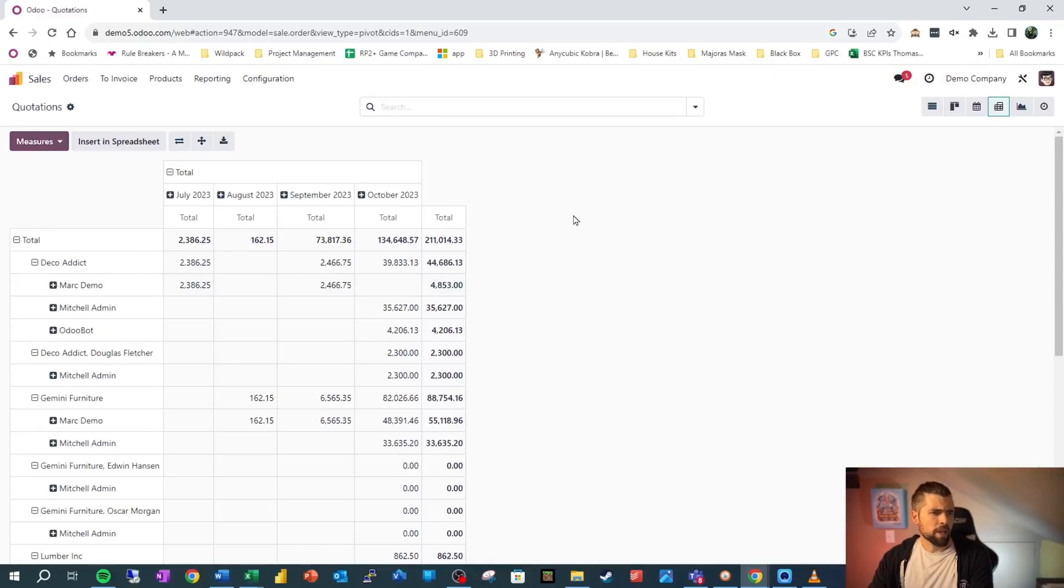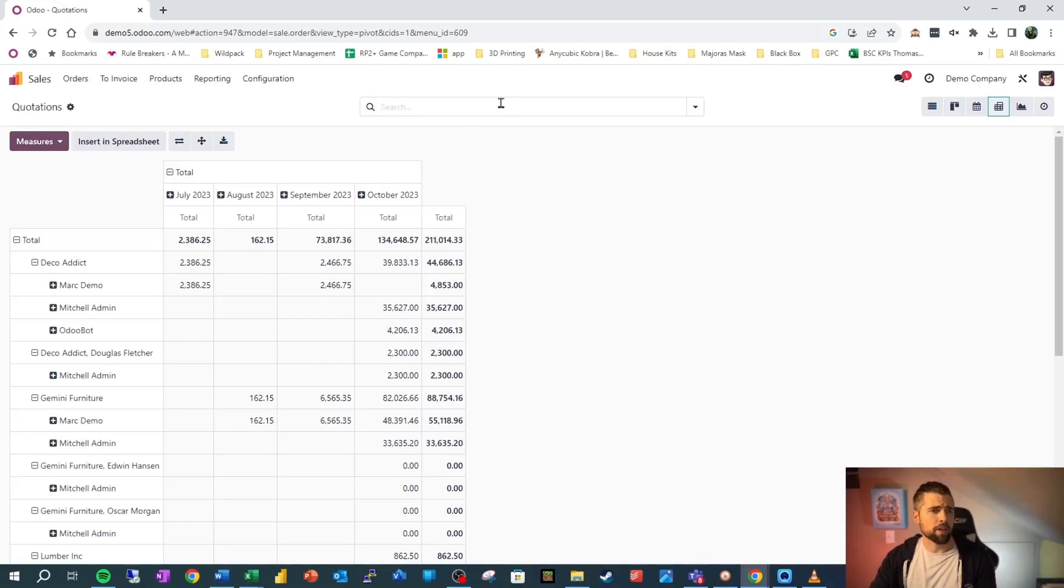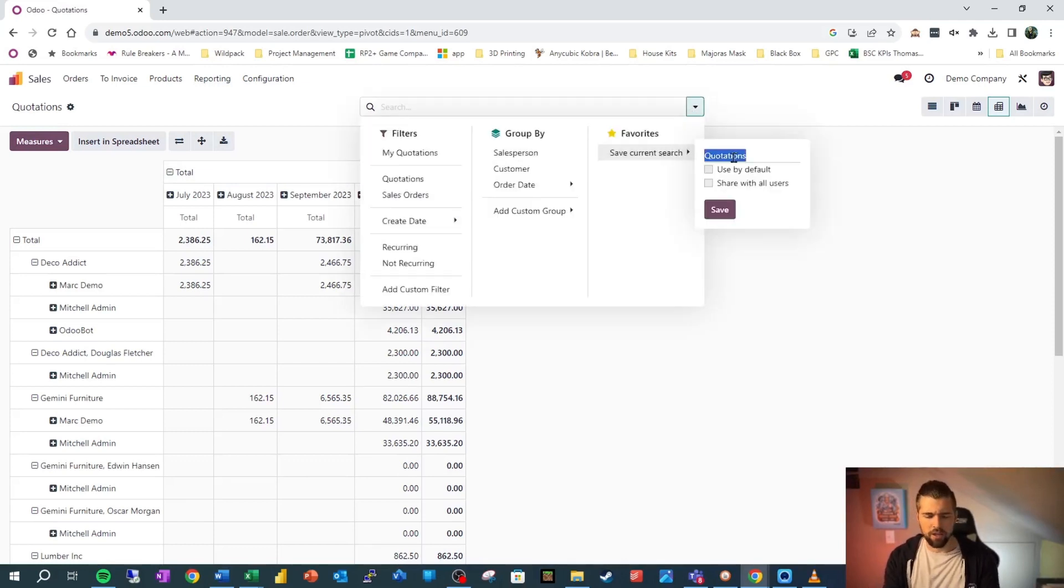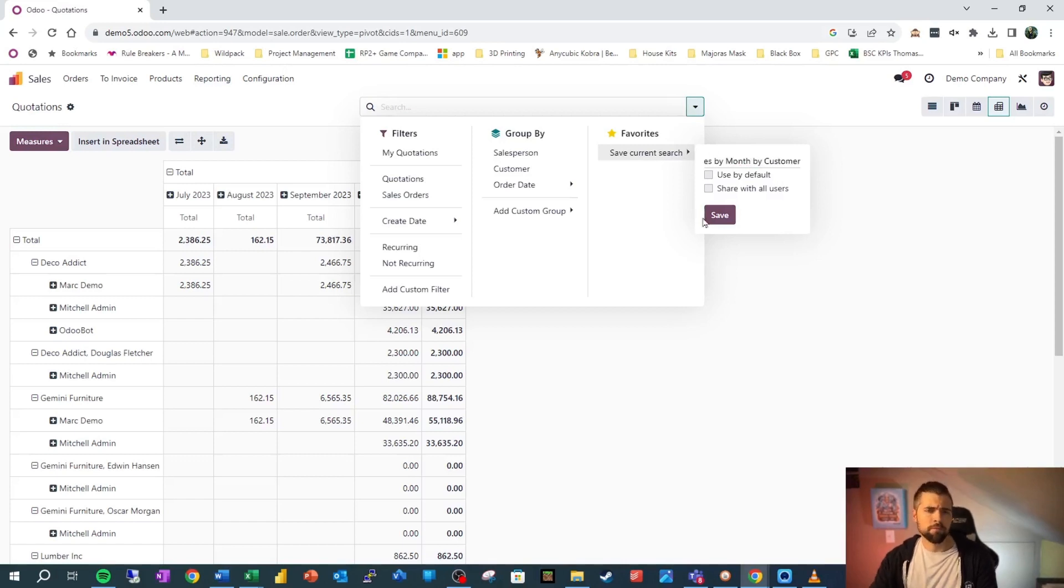Jumping back into this. So we may want to be able to share this view with others, and we may want to see it regularly ourselves. We can actually go in and save this current search. So we're going to say sales by month by customer. If we save that,